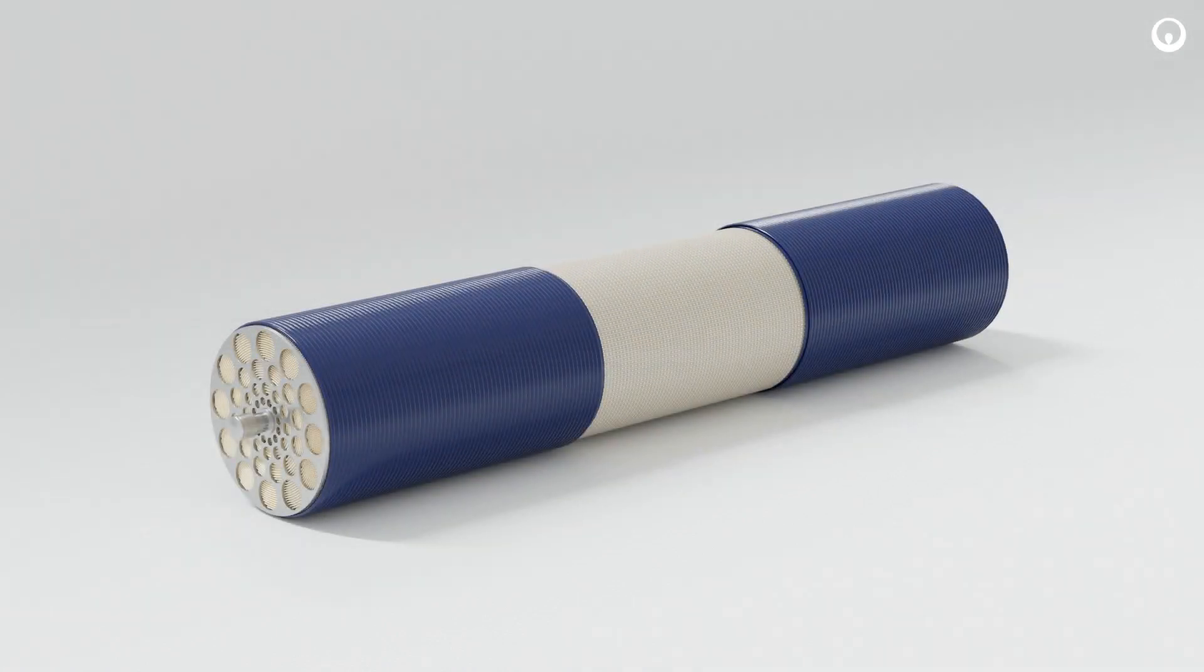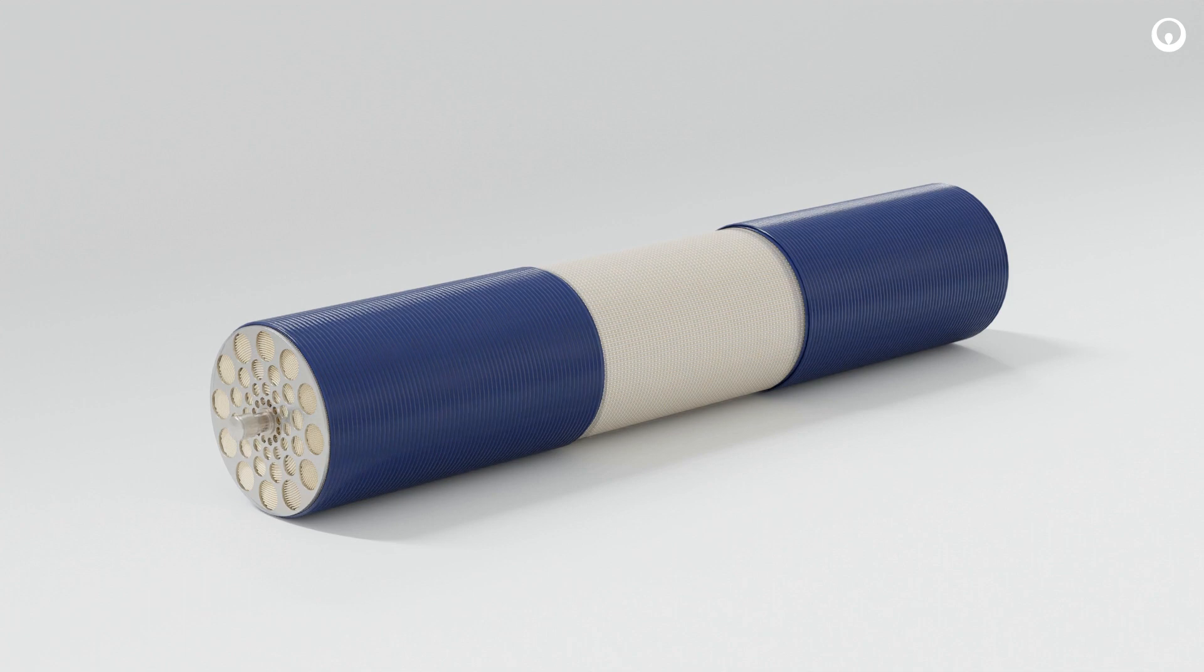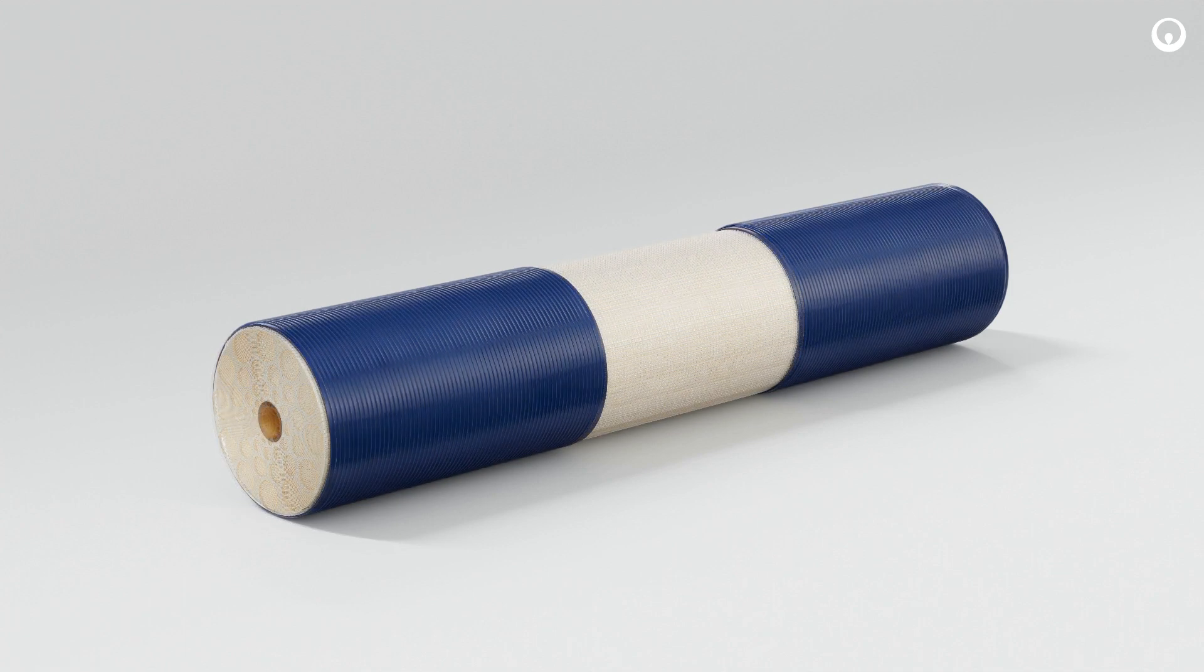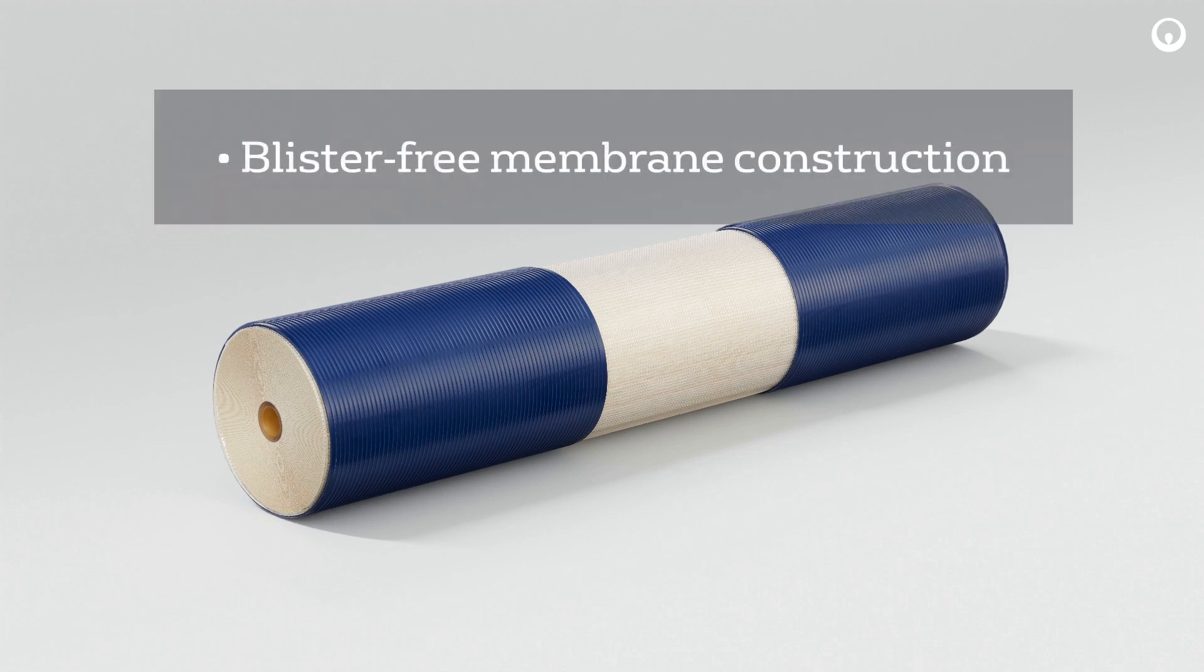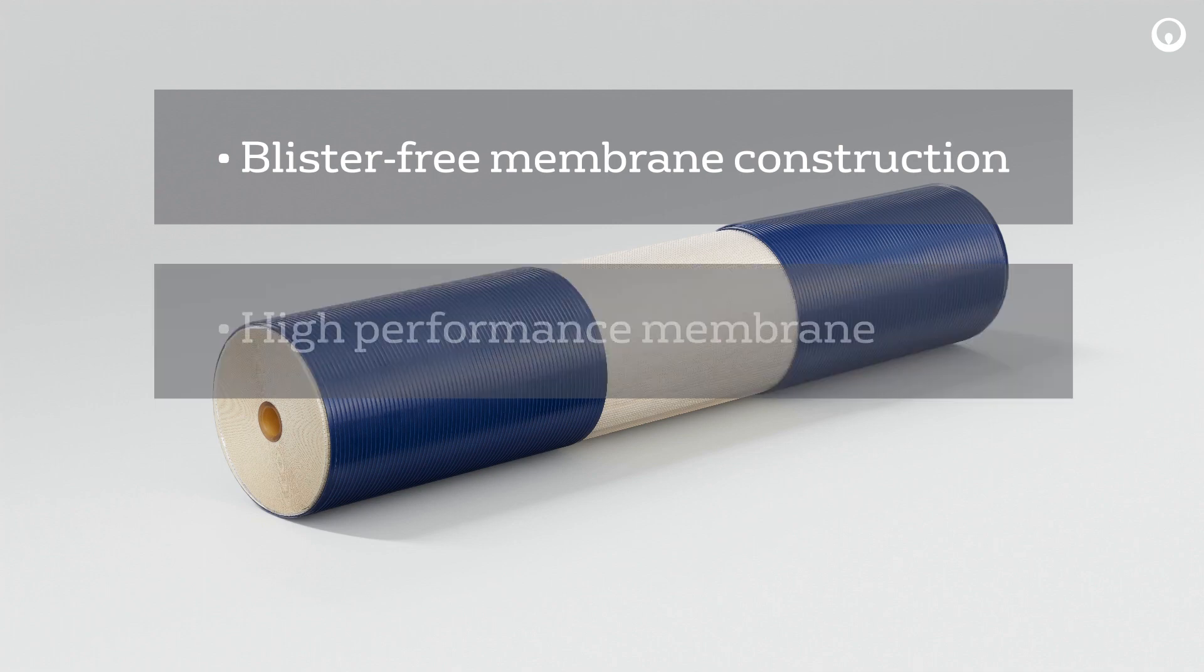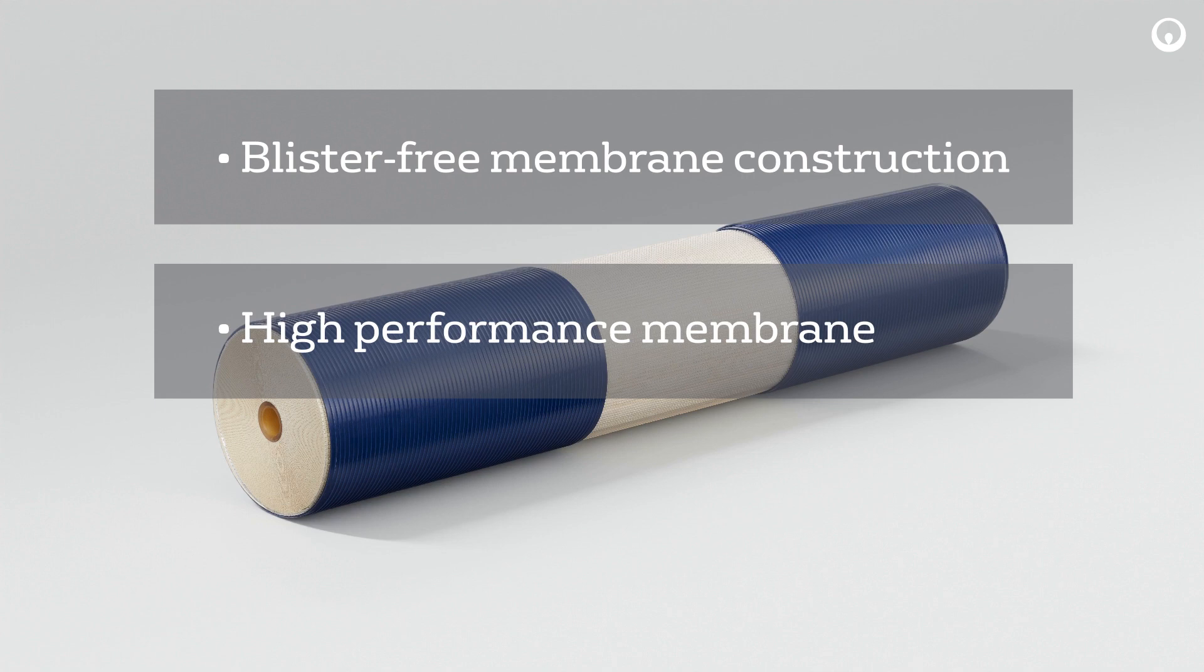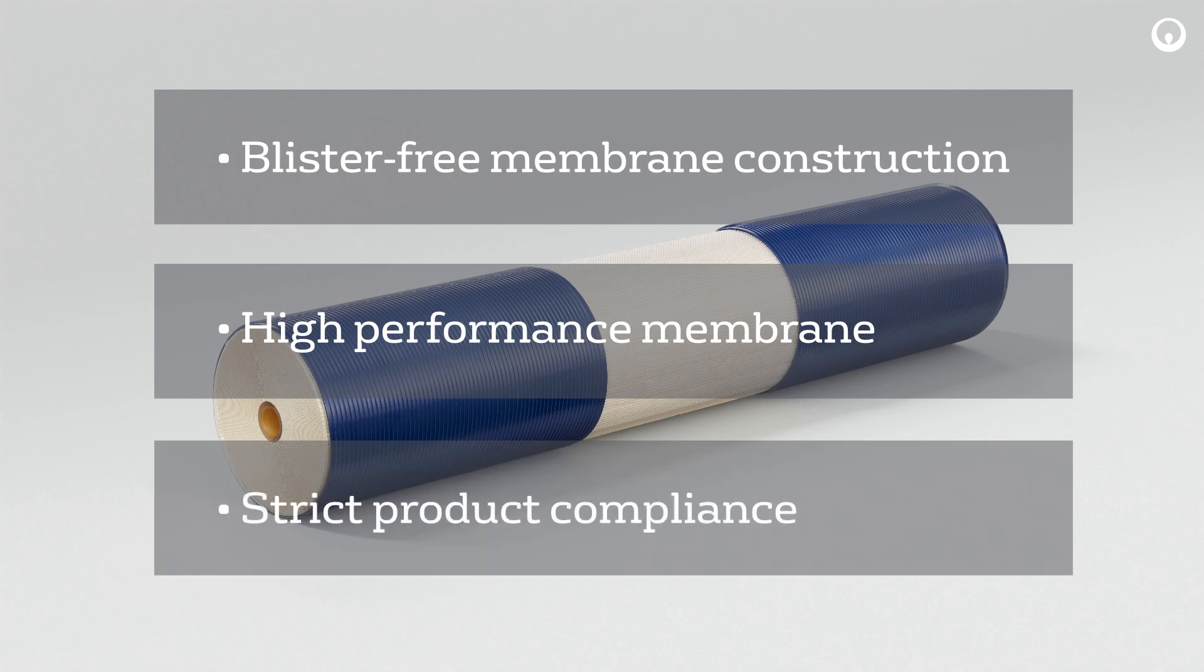The Optum element is the latest innovation in our series of sanitary spiral wound membranes. Optum elements, along with other products in our sanitary portfolio, also provide blister-free membrane construction, which eliminates harboring of bacteria in systems, high-performance membrane, and strict product compliance, including use of materials in compliance with US FDA and EU regulations, as well as kosher and halal requirements.